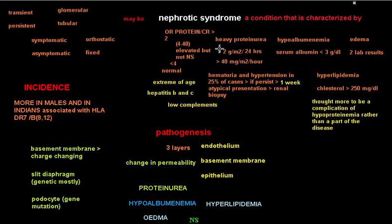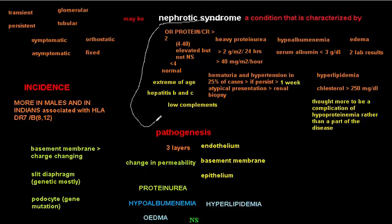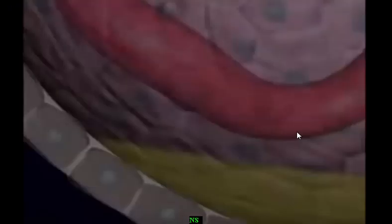Today's subject is nephrotic syndrome. In this video, I'm going to start with the pathogenesis of nephrotic syndrome rather than the definition, because I found it useful to start this way.